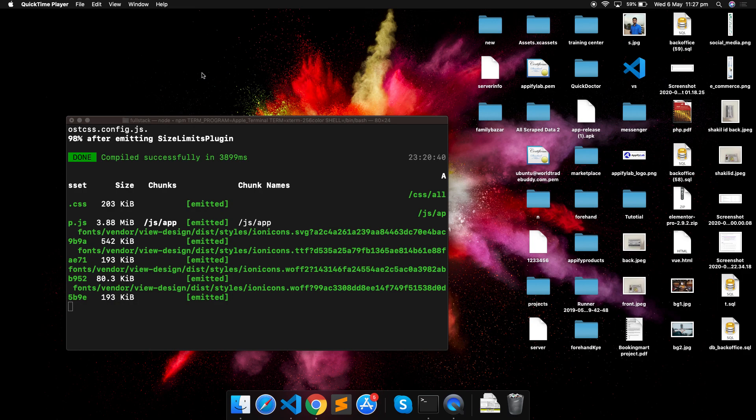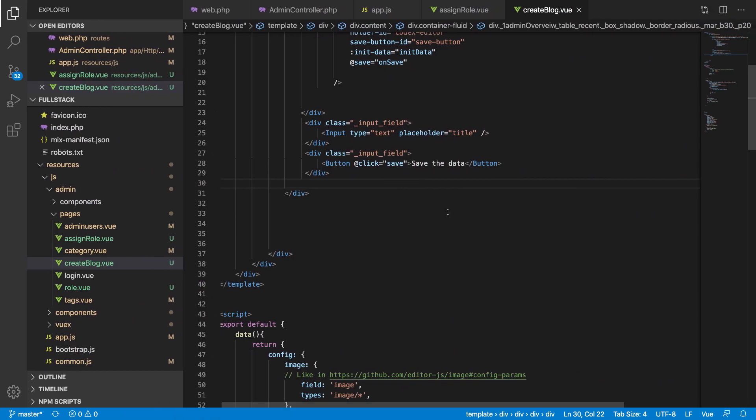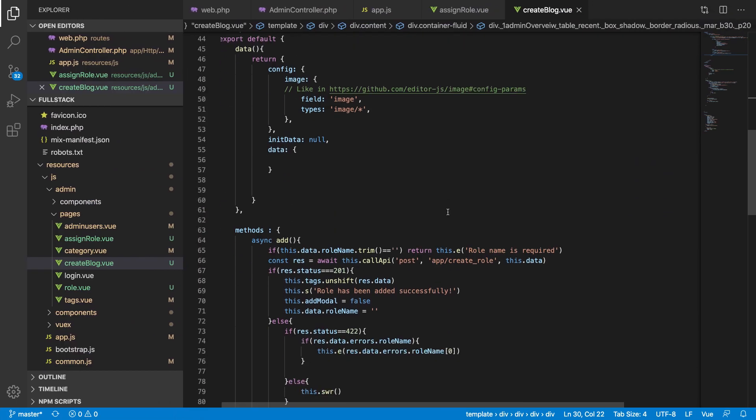Hello everyone, welcome back to EpiFileLev. You are watching the full stack Laravel VGS application development tutorial series. In our last video I showed you how we can install editor.js in our project, and now in this video I have already done some little CSS tweaks so that we can make the editor look a little bit in our branding.